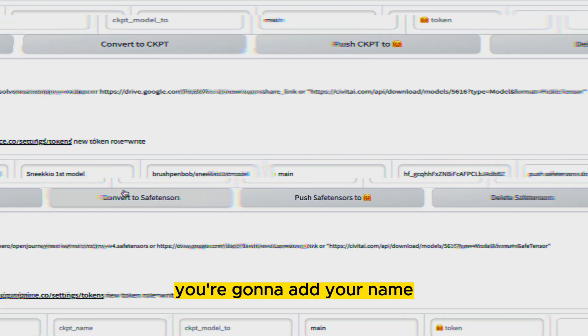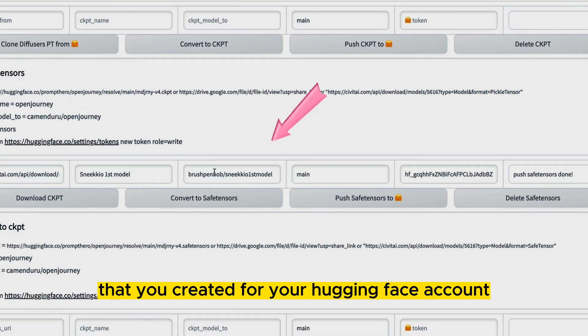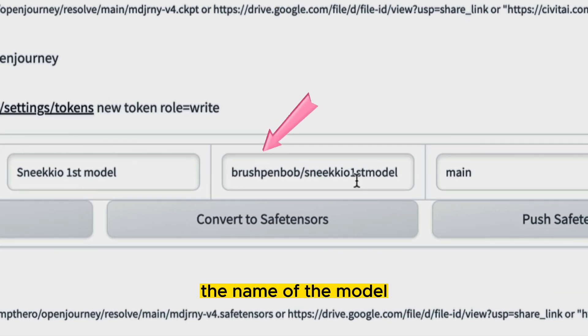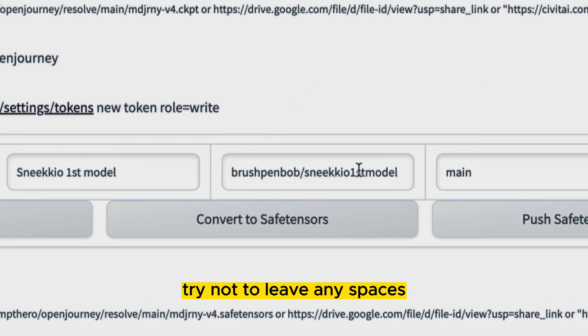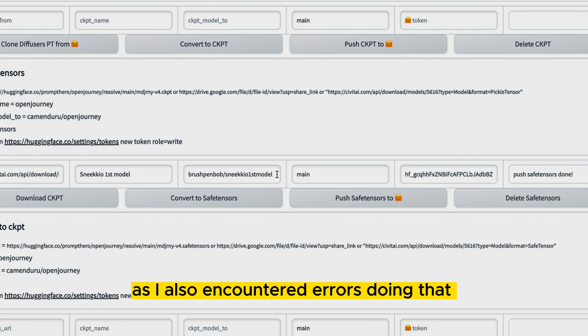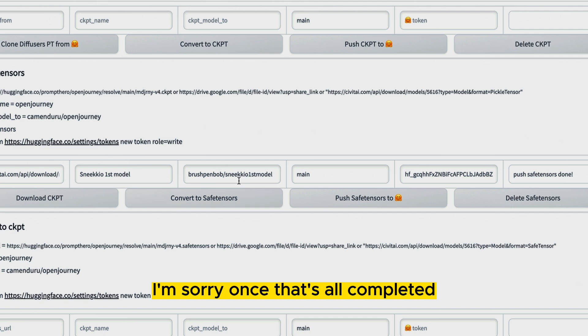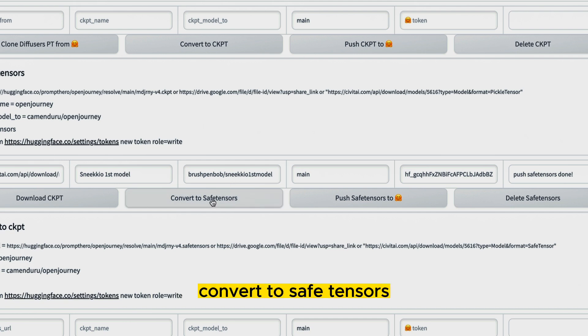It's going to convert it. You're going to add your name that you created for your HuggingFace account, the name of the model, try not to leave any spaces as I also encountered errors doing that. You're going to press push. Once that's all completed, convert to safe tensors.